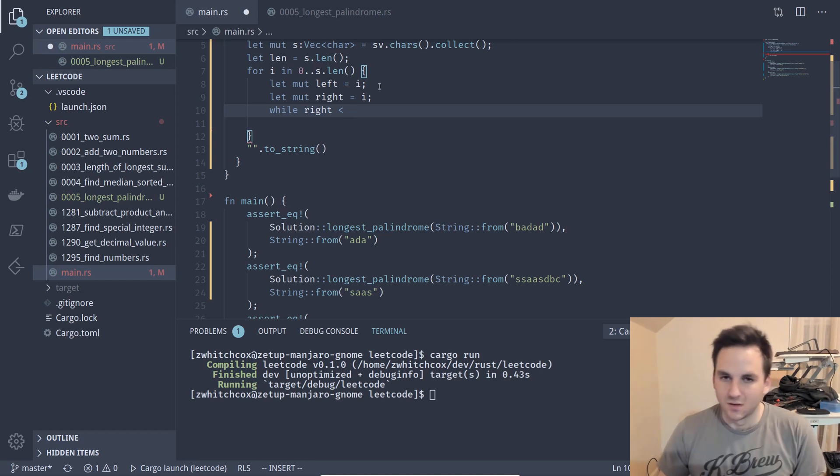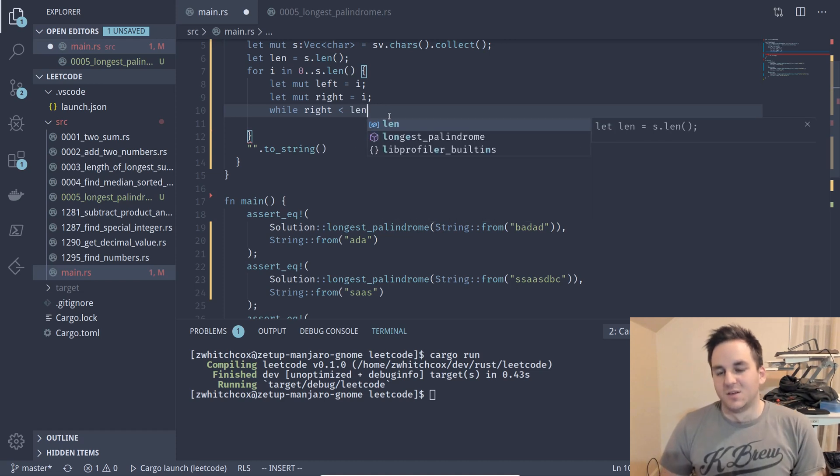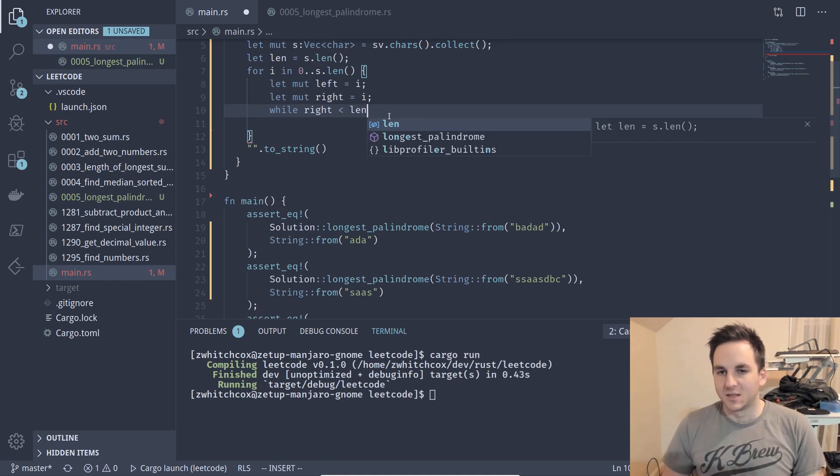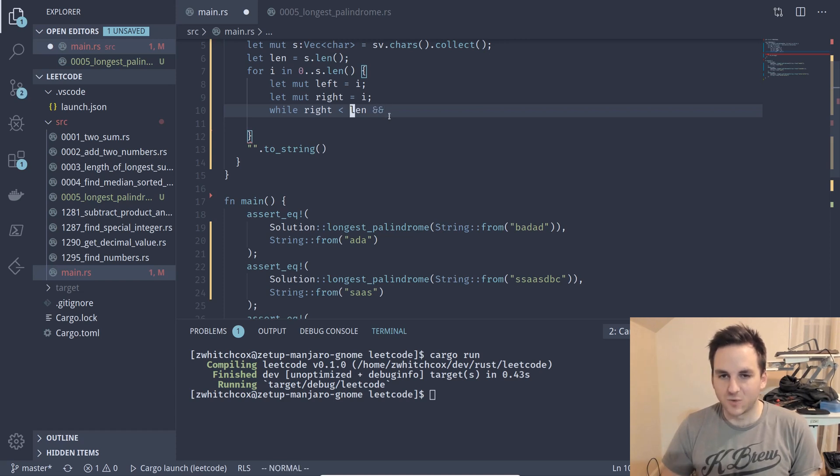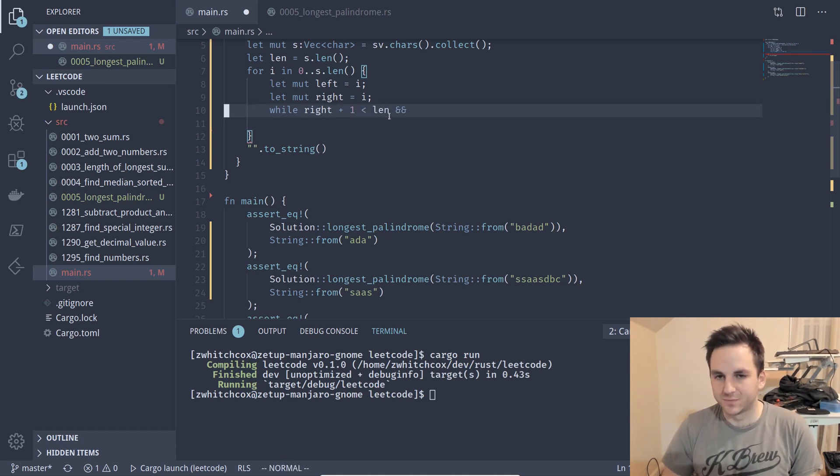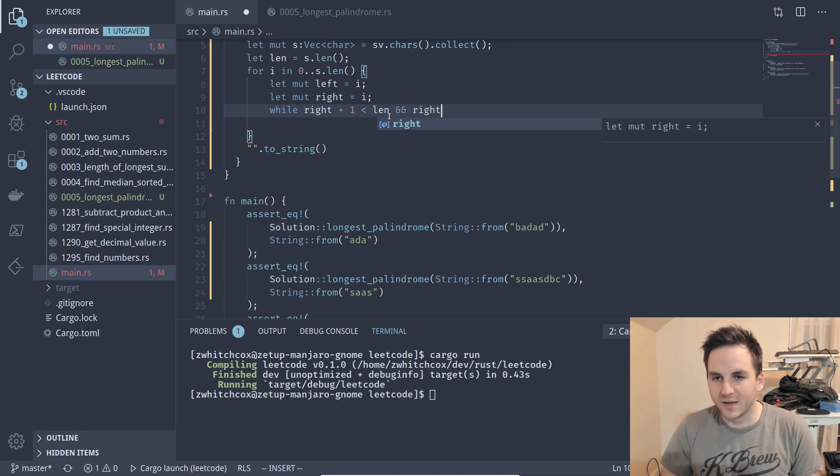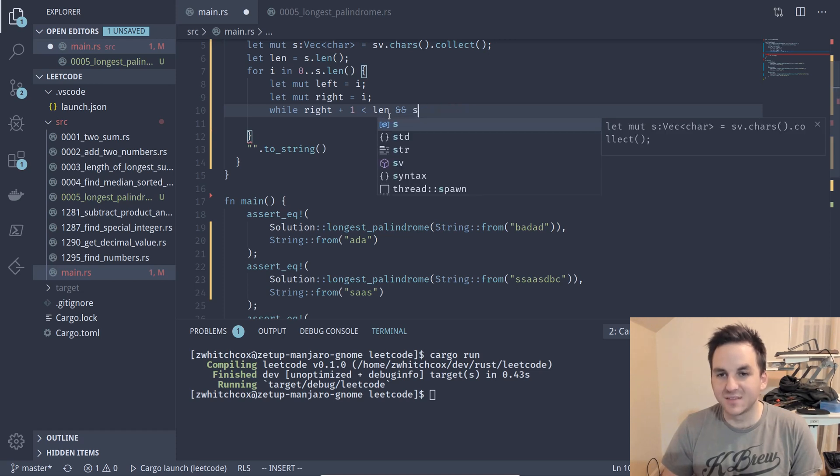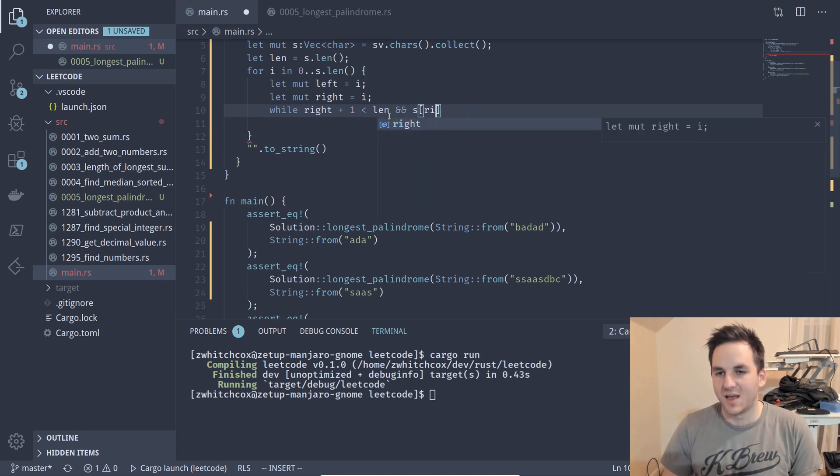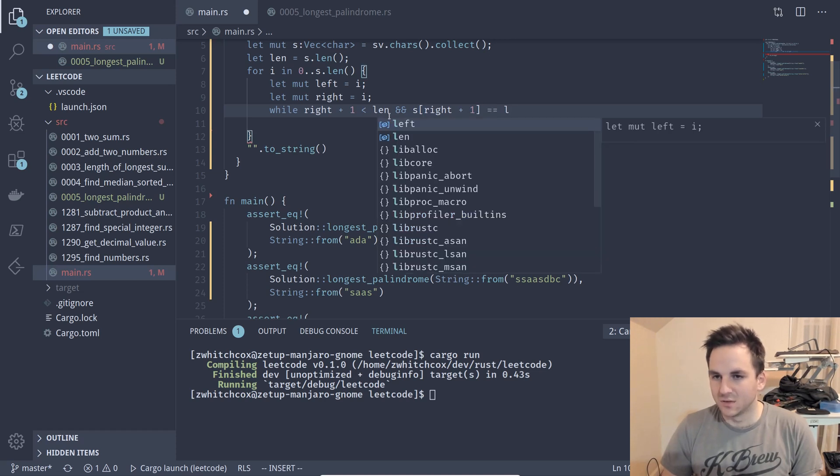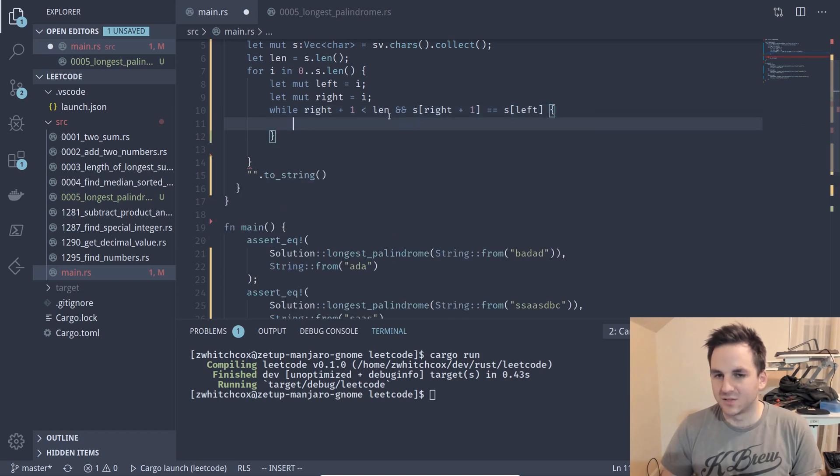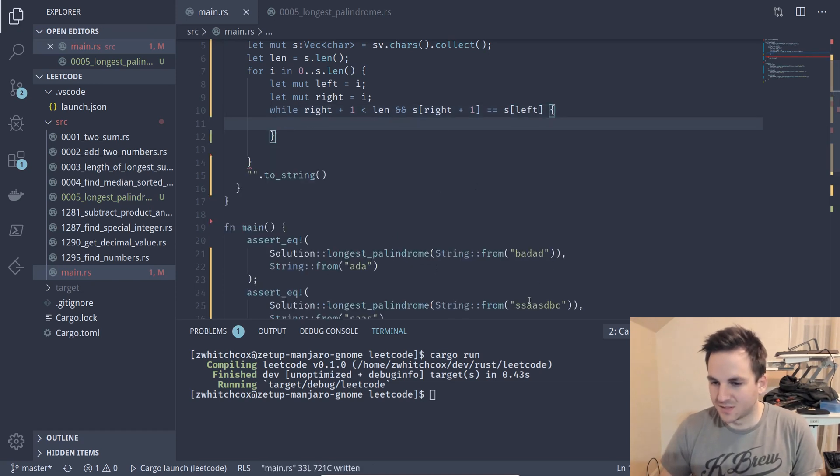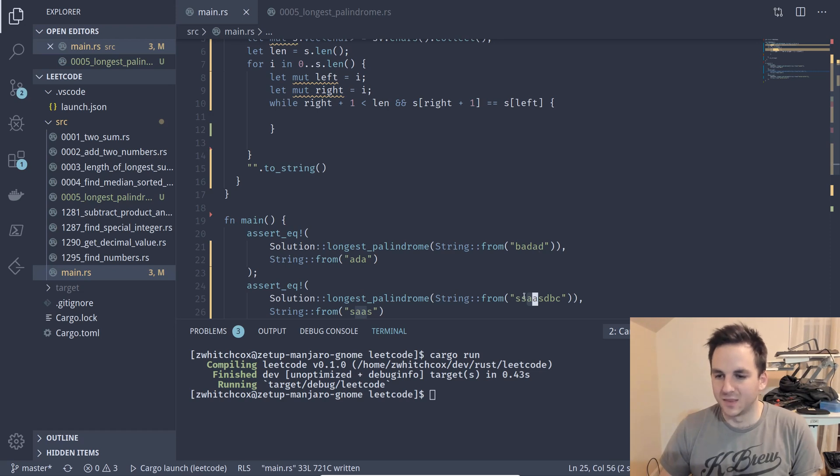So we'll say while right is less than length and actually right plus one because we're going to be testing the character to the right and the s at position right plus one is equal to, is equal to s at left and so that way we'll just skip all the center characters that are identical and then that will be our center and then we'll iterate, check the outward to see if those are symmetrical.